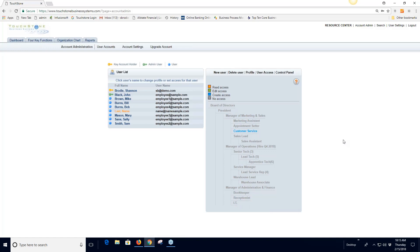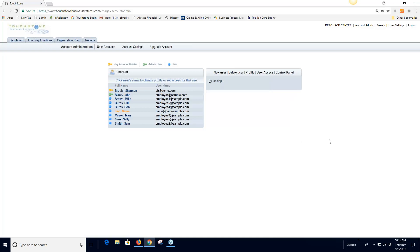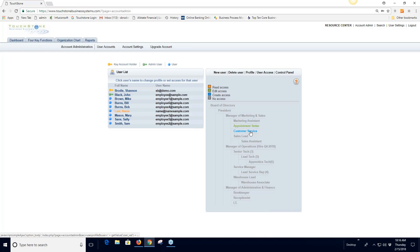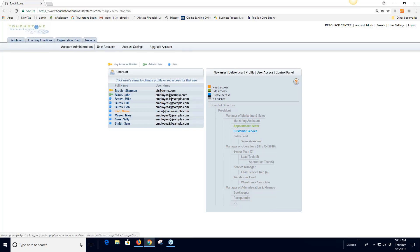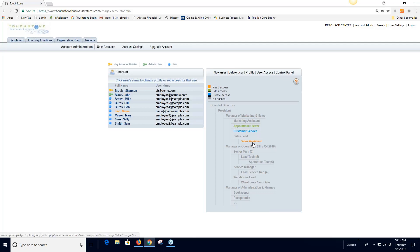A good methodology is to think about what positions this user fills in the company and give them access accordingly. If they fill multiple positions, give them access to multiple positions with appropriate levels. Also give them access to positions they might fill in for — for example, if covering for a vacationing colleague, give them read access to that position so they can see what needs to be done without being able to edit anything.